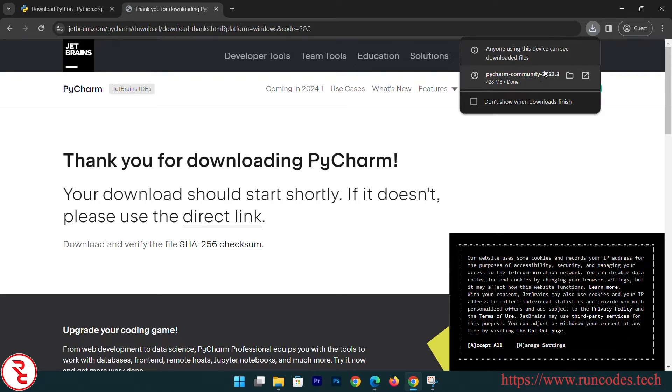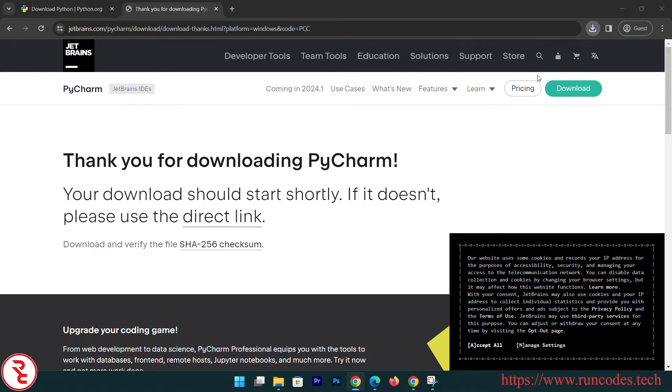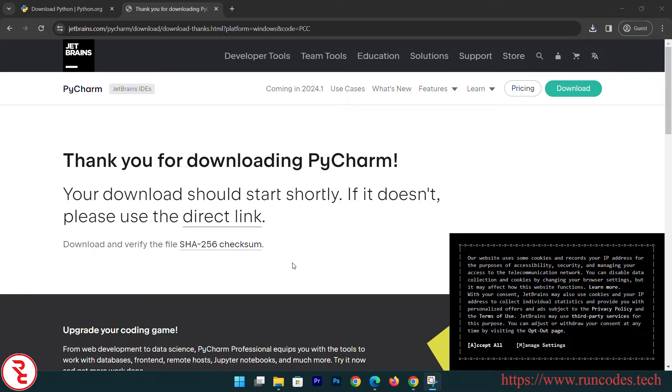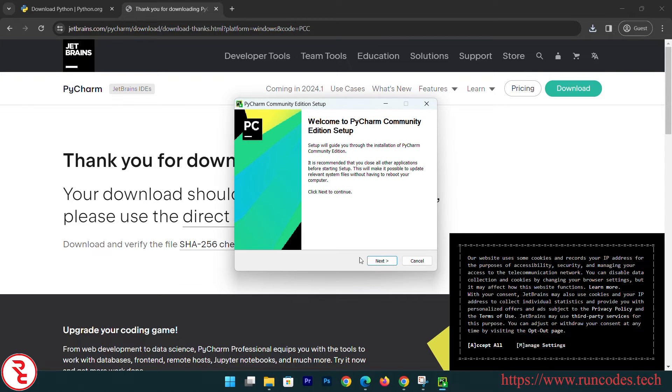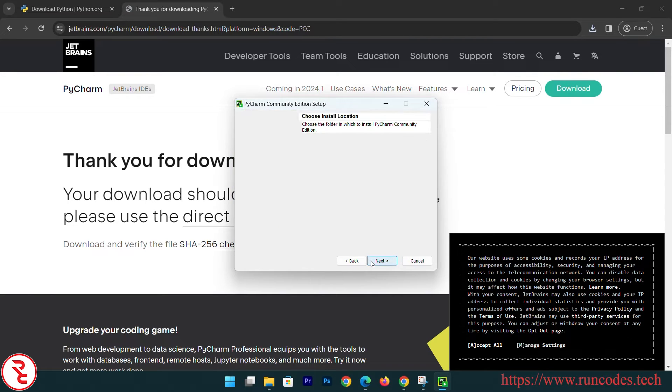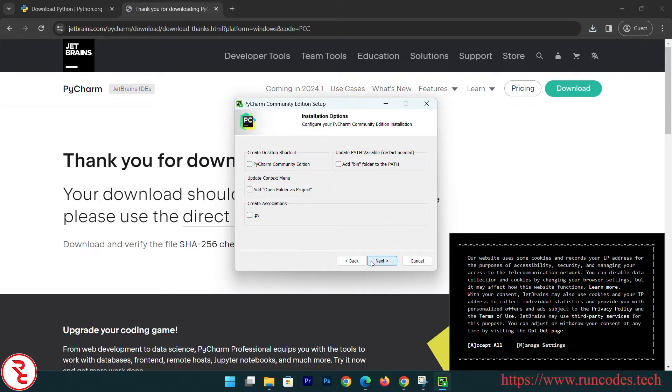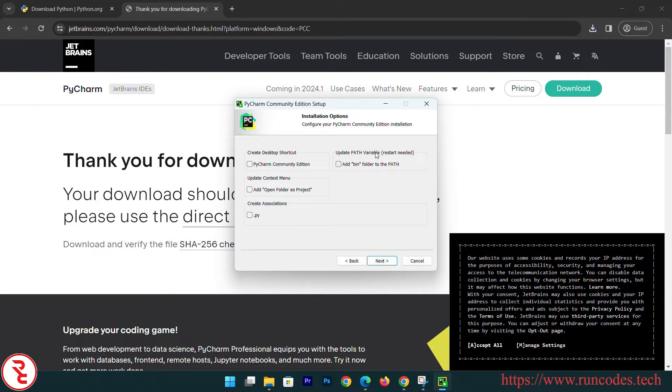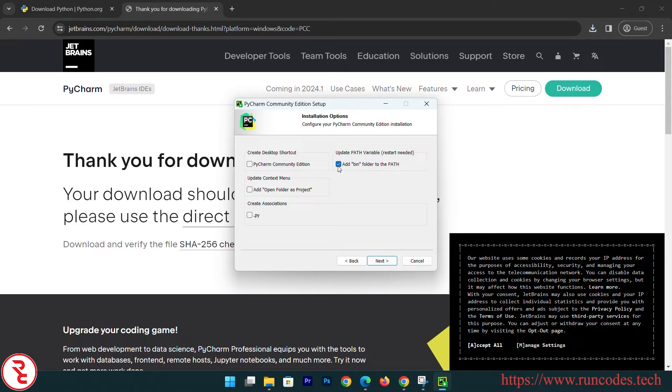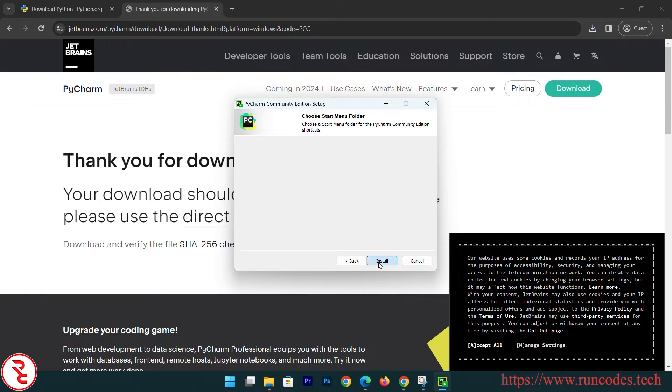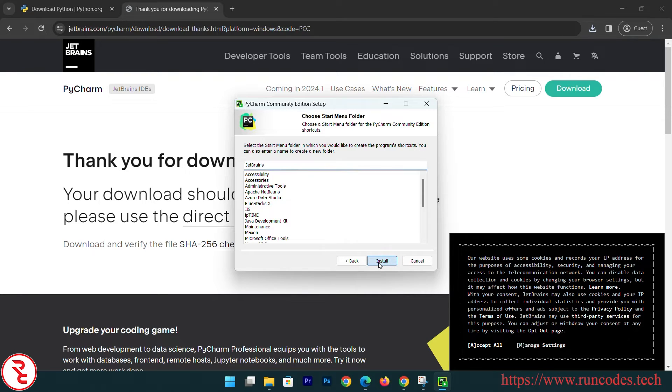After finishing download, open that pycharm.exe file. Now click Next, Next. Here are some options: create desktop shortcut, add to bin, update path variable, restart needed. Add bin folder to the path - it will edit automatically after restarting your system. I'm not going to do that. Click Next, click Next.